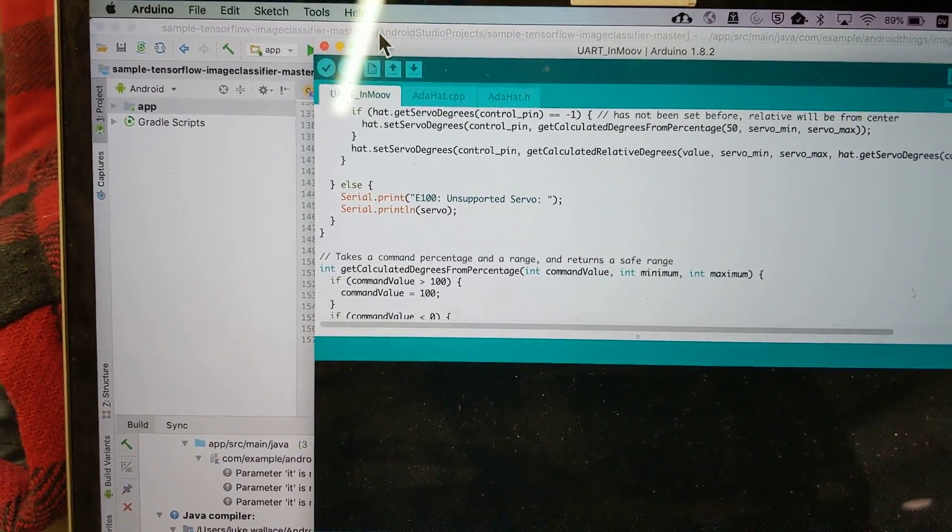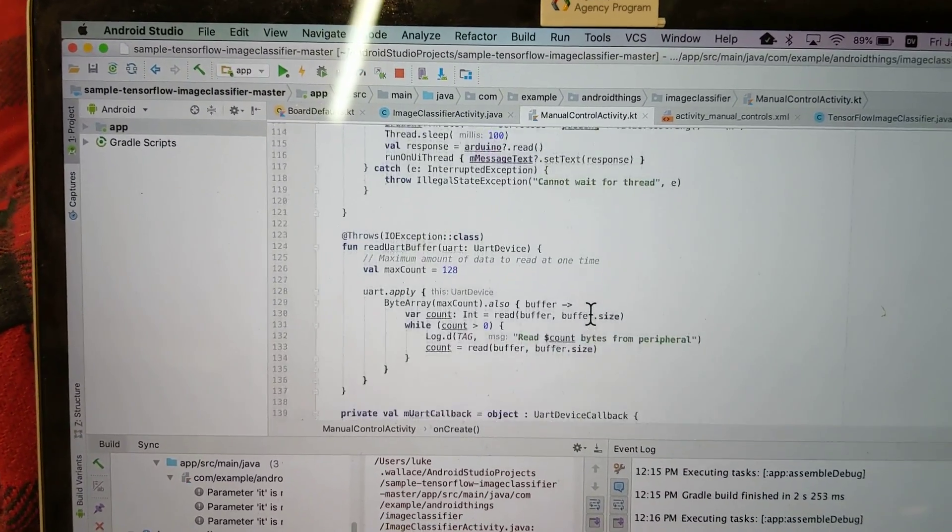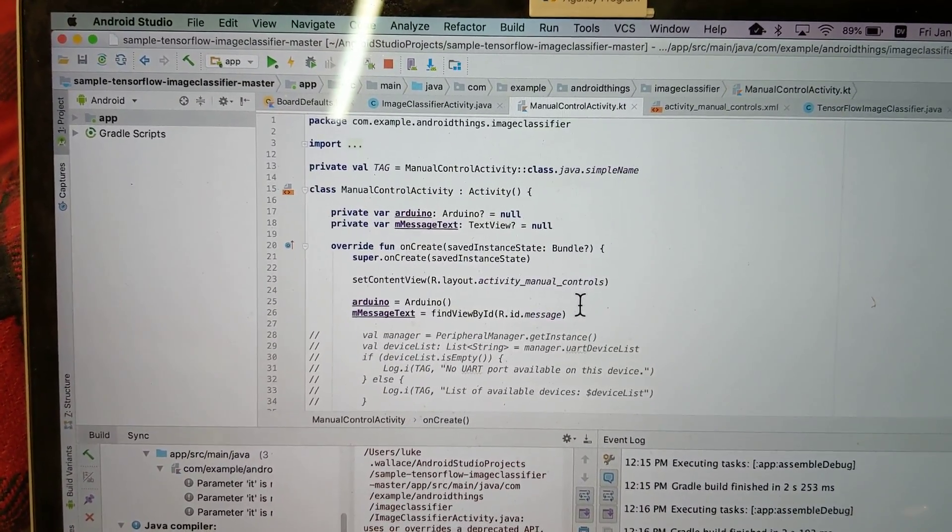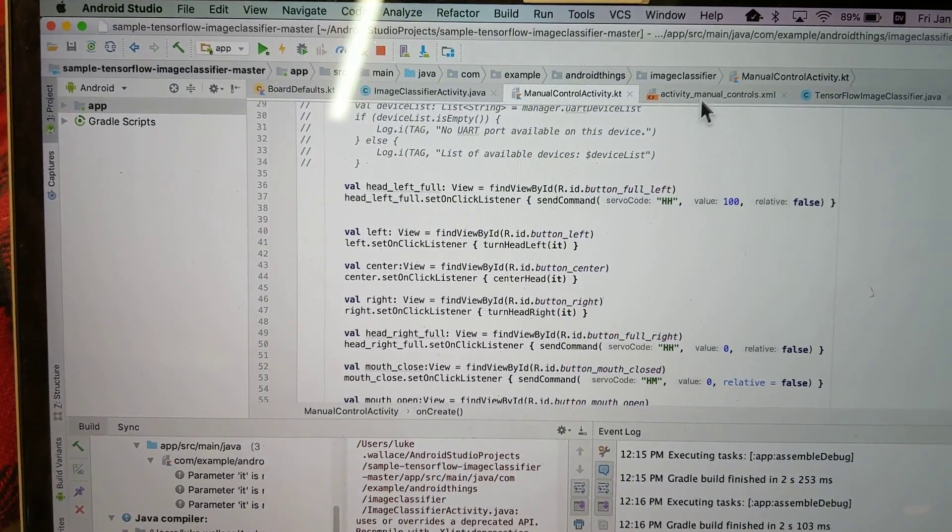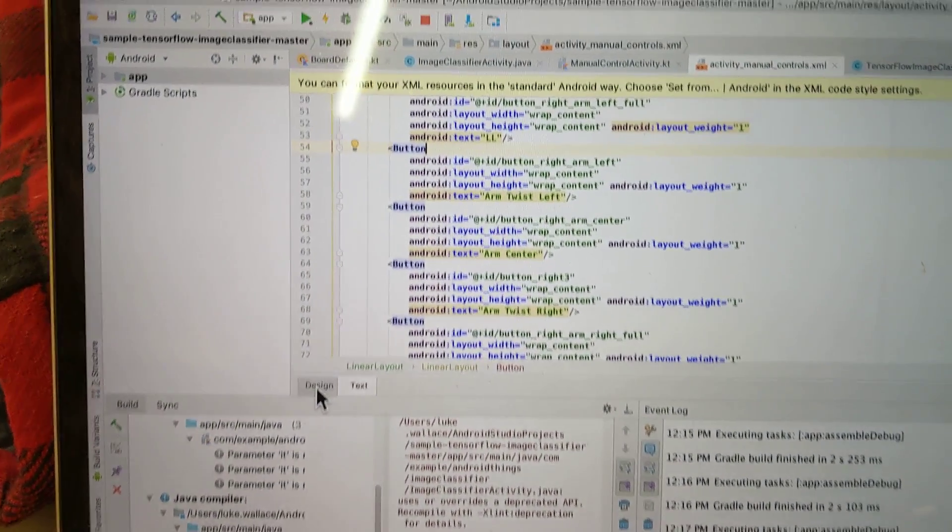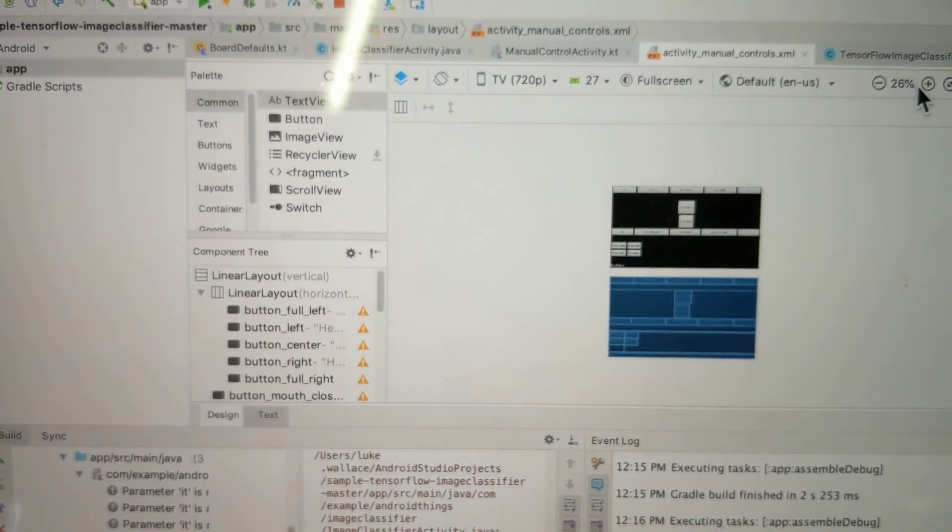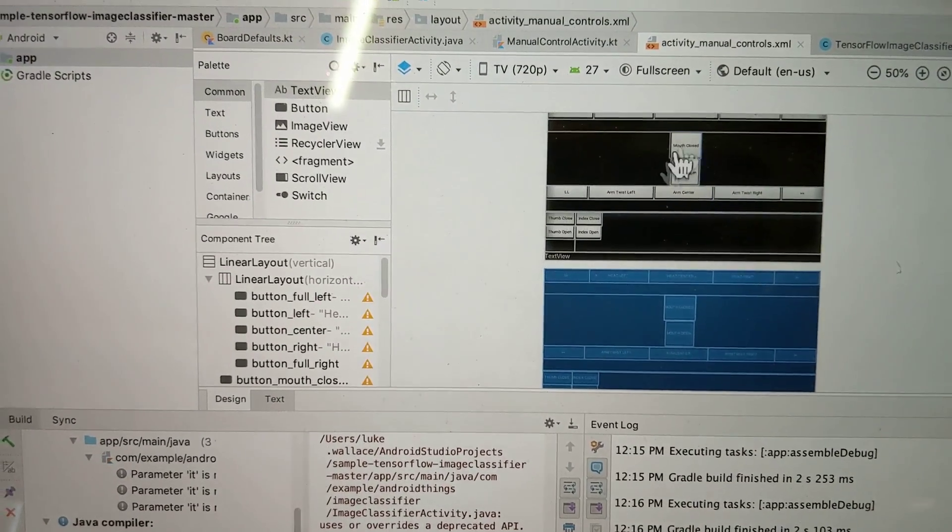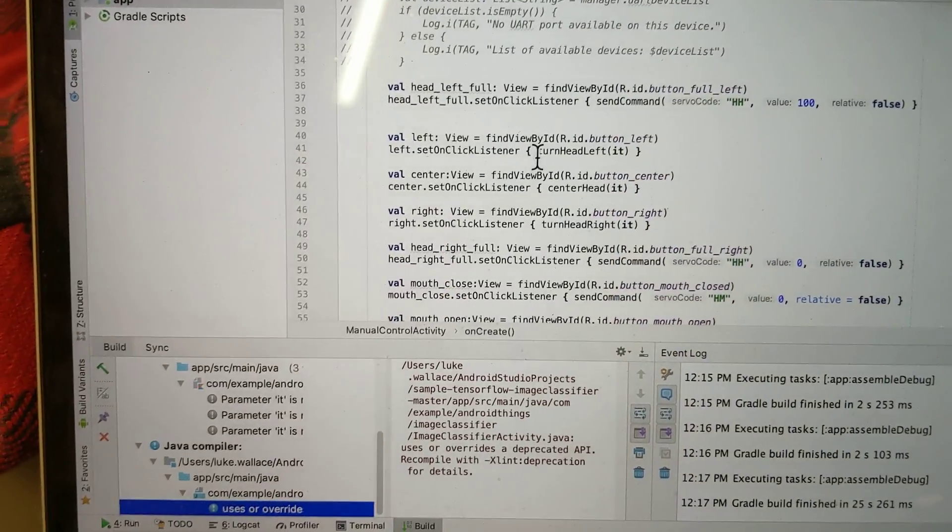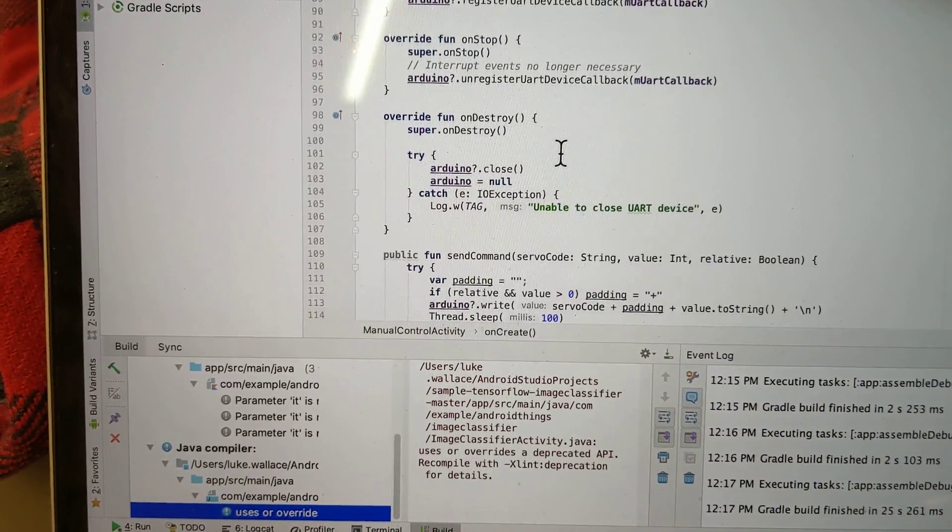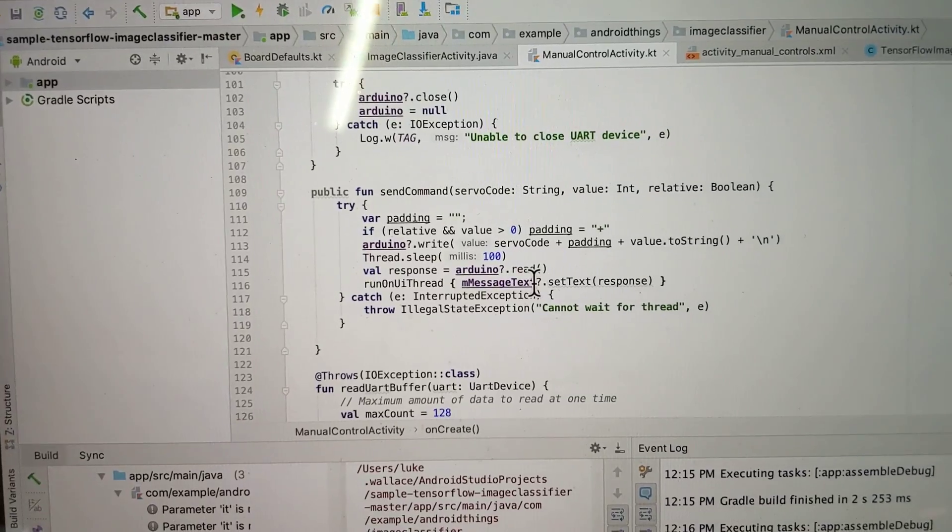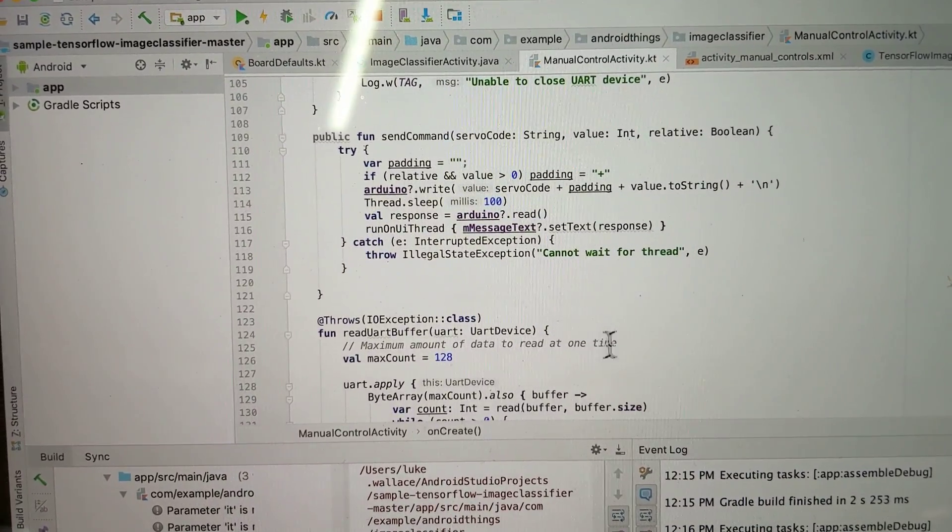And then I've got an Android app that runs on Android Things that has a lot of buttons. Let me show you, it's like a little design thing, sort of small. And it sets up the buttons, and then it actually sends the commands over to the Arduino as well.